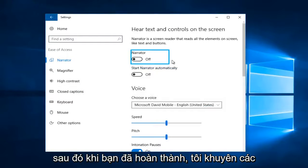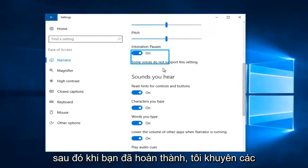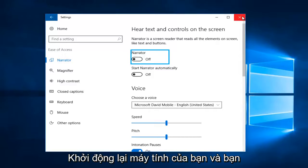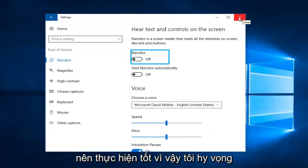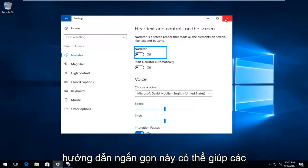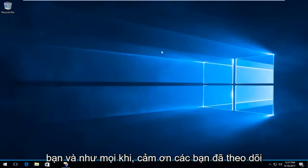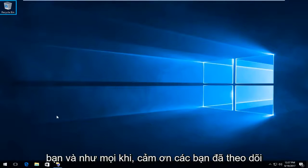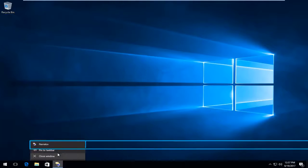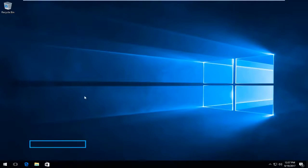And then once you've done that, I'd recommend you guys close out of the settings window, restart your computer, and you should be good to go. So I hope this brief tutorial was able to help you guys out. As always, thank you for watching and I will catch you in the next tutorial. Goodbye.